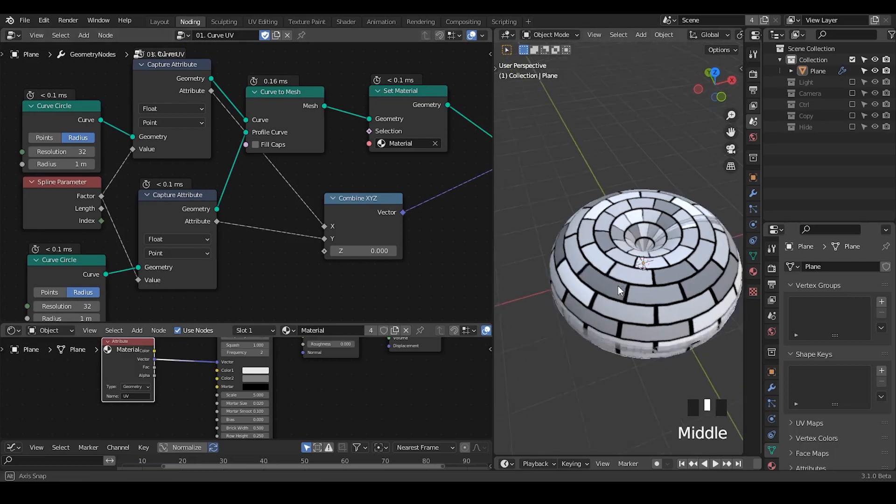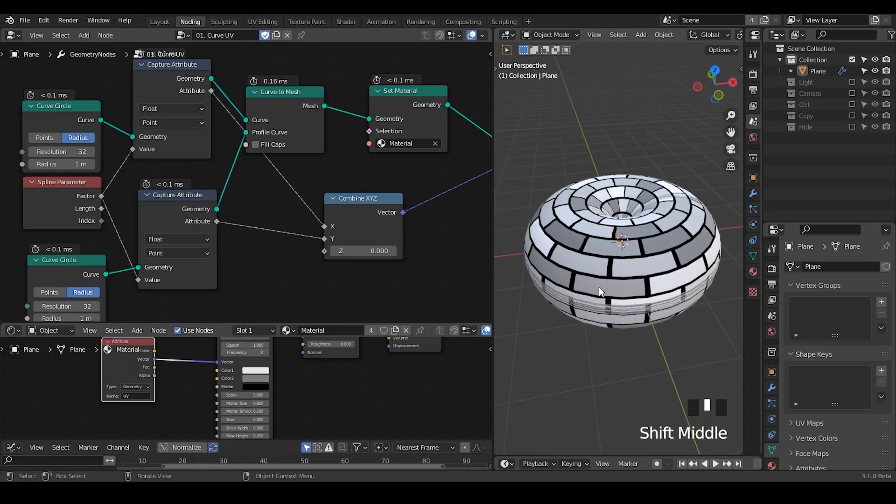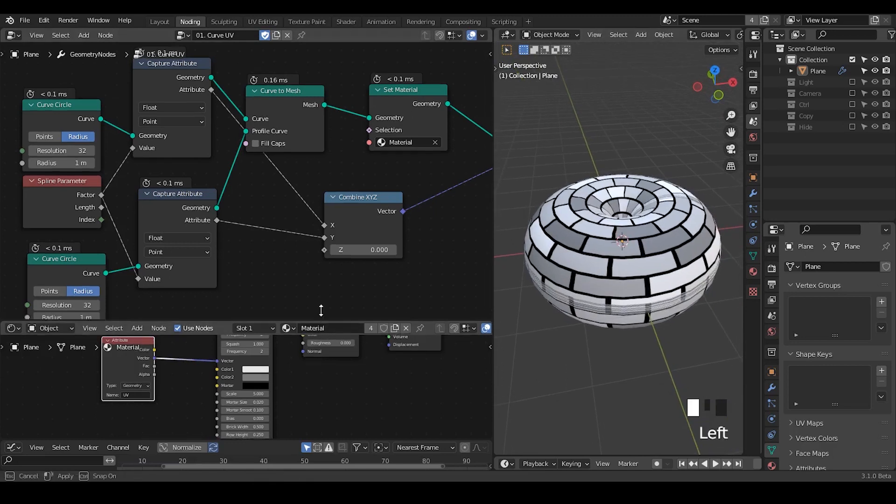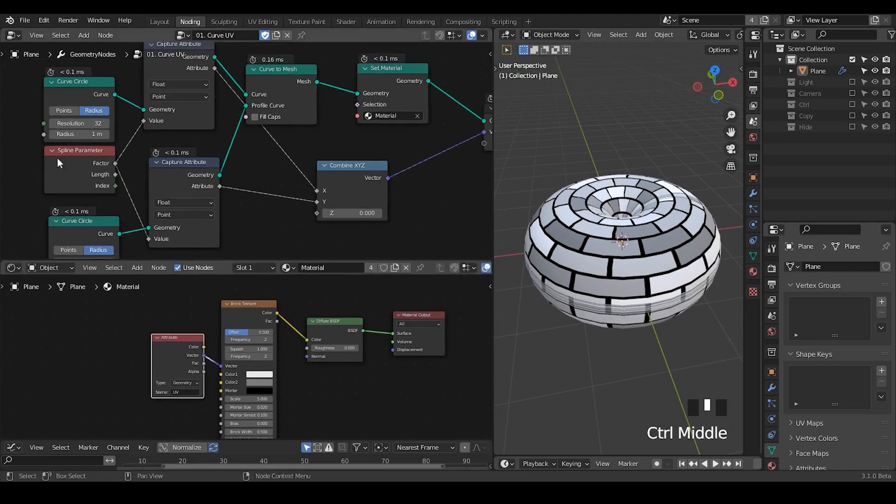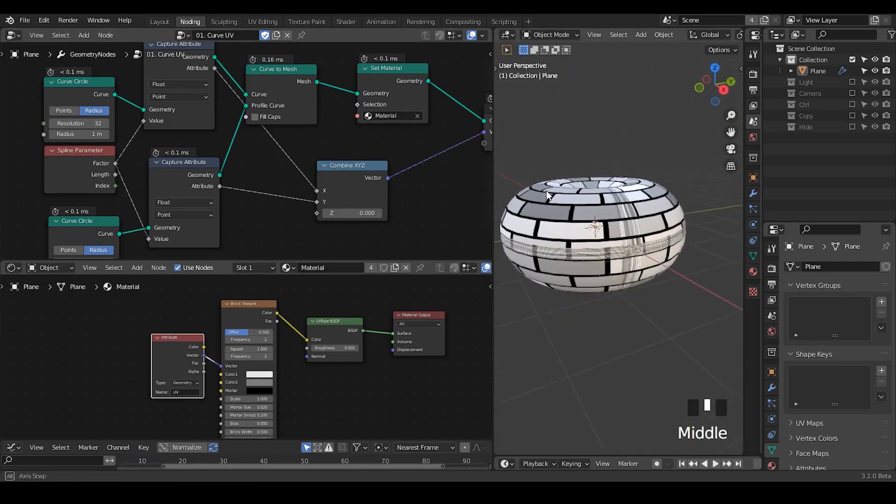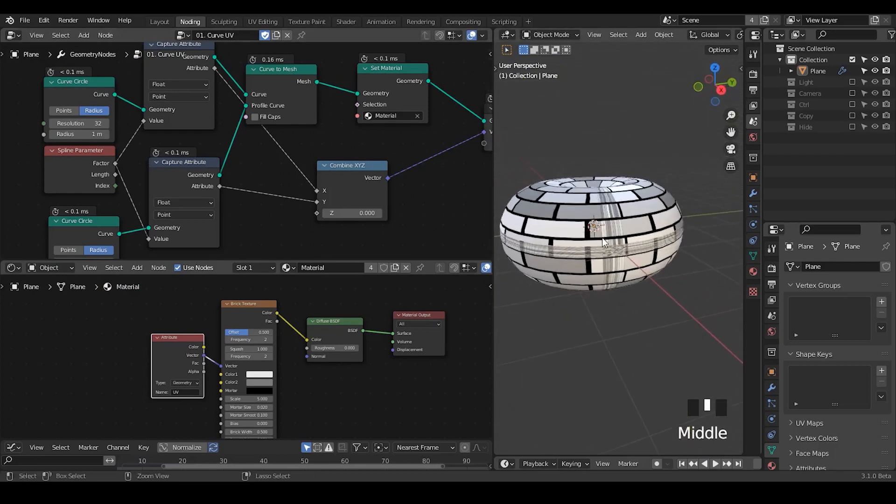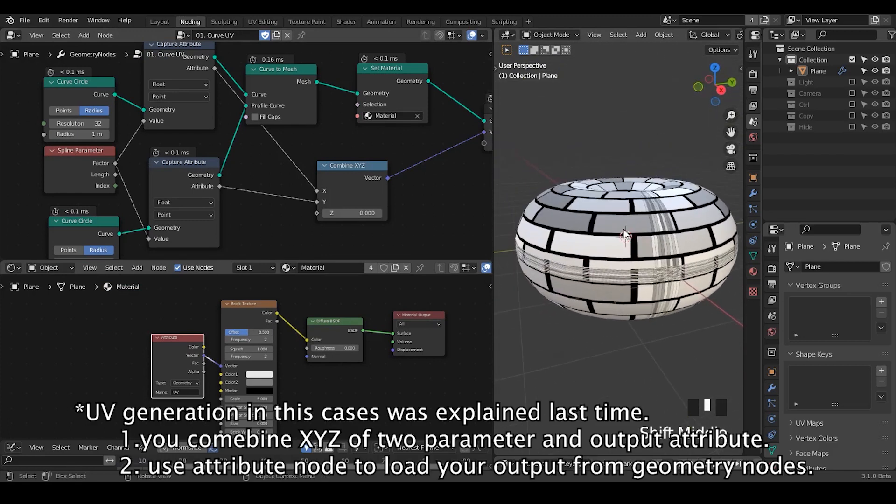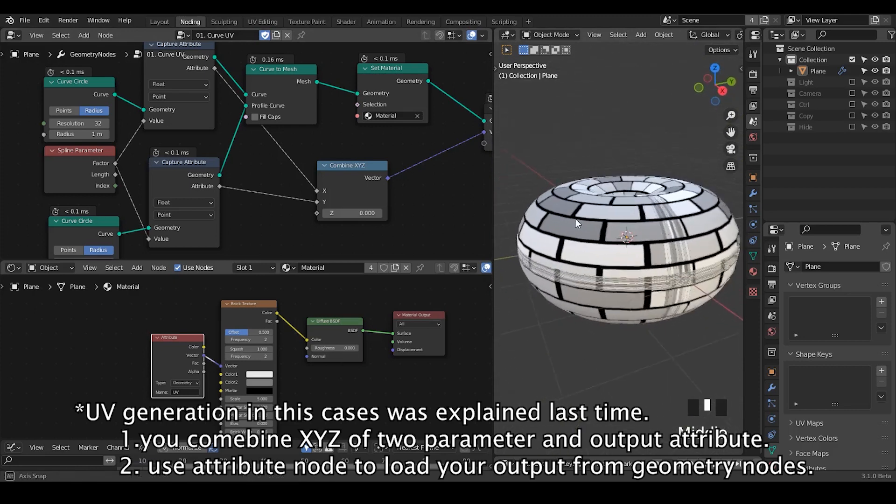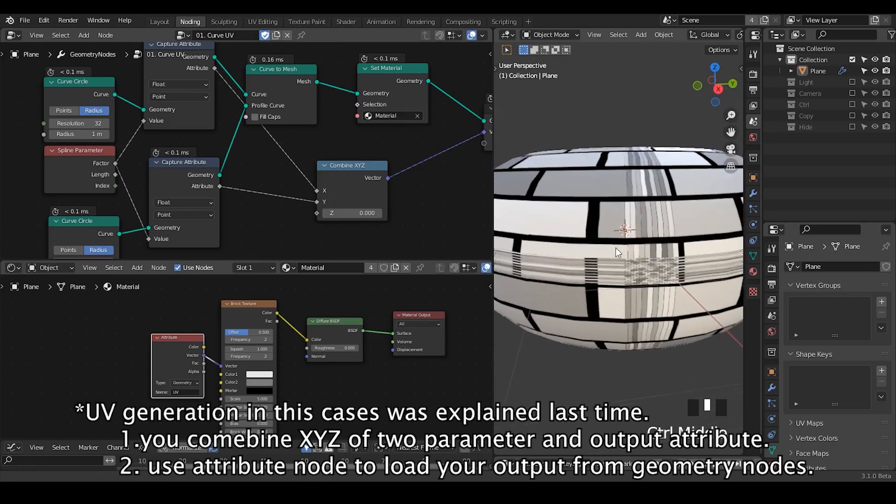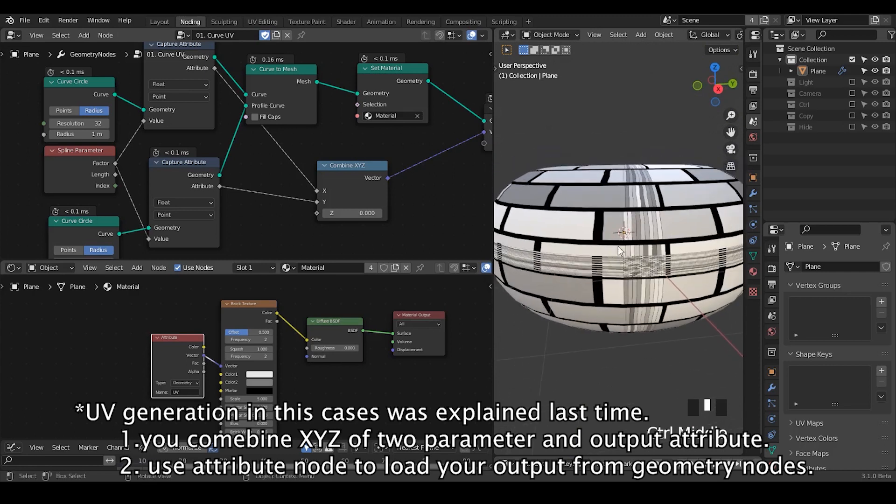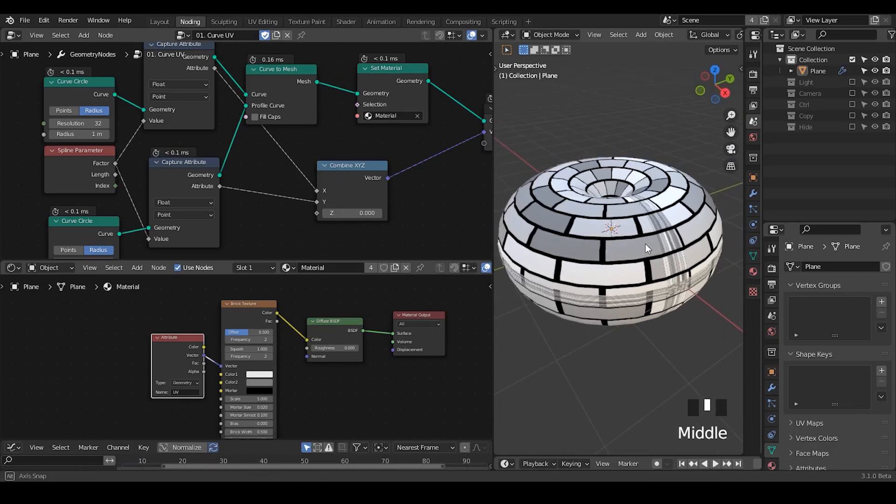So here we are having an example of this torus and I put a material which is basically a brick texture using the UV we generated from this spline parameter. But we can actually see there is some issue with this UV - it's kind of a nice brick wall, but there are some errors.